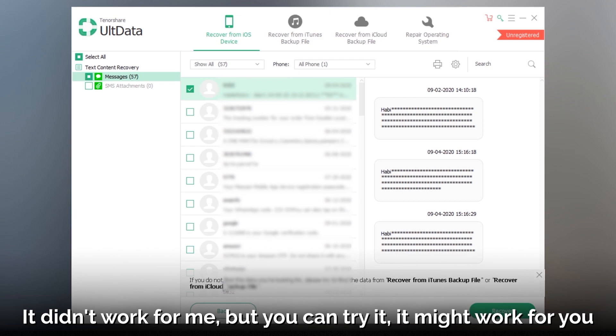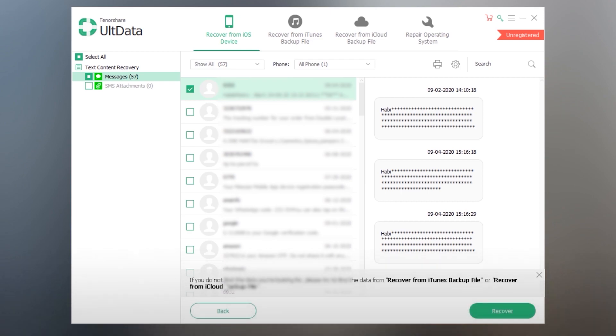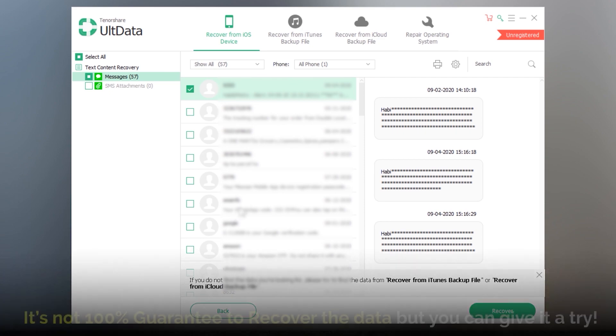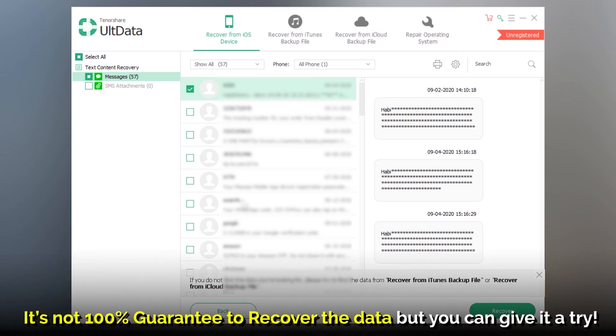I have already told you that it is not 100% guaranteed to recover the data. It only depends on your luck.